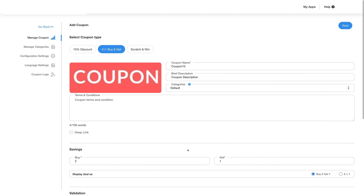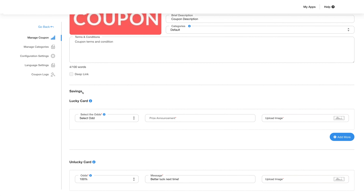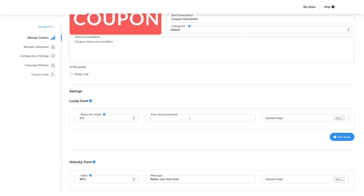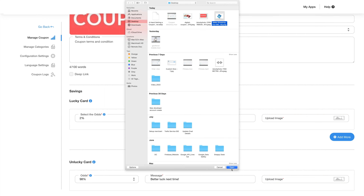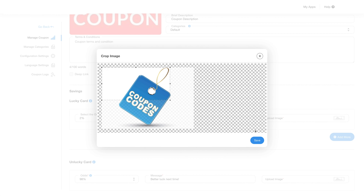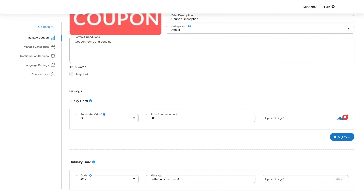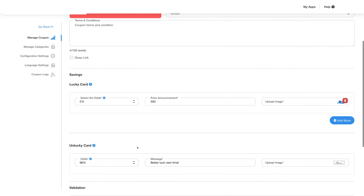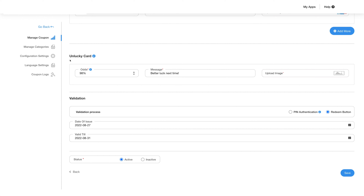Now let's go to the scratch and win coupon type. Under the savings section, add a message for the lucky card to announce the prize and set the odds for each by choosing the value from the drop-down menu. Write the prize announcement and upload an image from your device. You can crop the image to the right size and save it. You can add as many lucky cards as you want and delete them easily by clicking the delete icon. You can also add an unlucky card — add the odds, add the message, and upload and crop an image for the card.